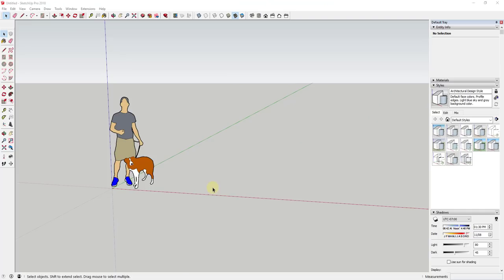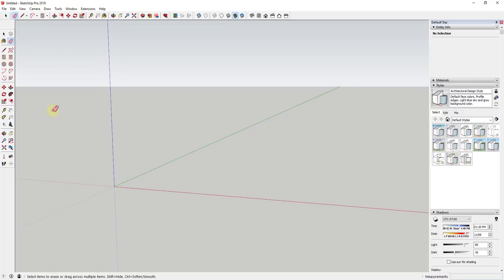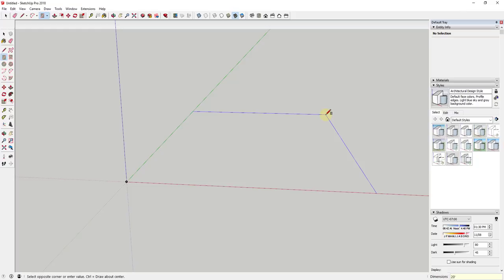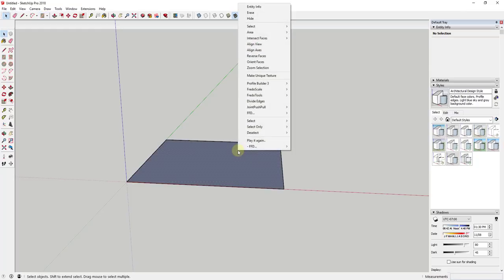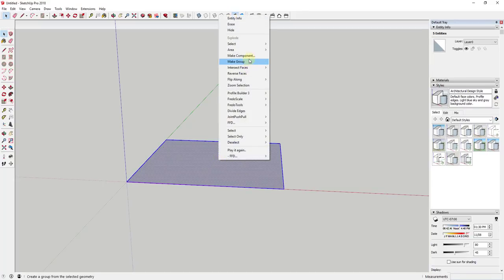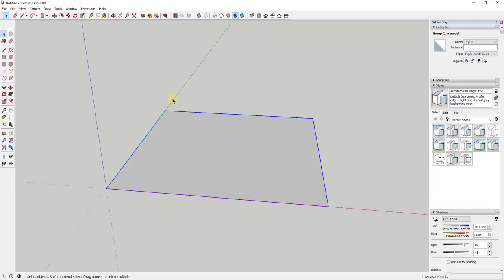I always like modeling pergola structures because they're a great example of how groups and components work inside of SketchUp. The first thing I'm going to do is draw the footprint of the area we're going to cover — a 20-foot by 20-foot rectangle. I'll reverse my faces, then double-click, right-click, and make that a group. Making it a group means this face is no longer going to merge with the rest of the geometry.